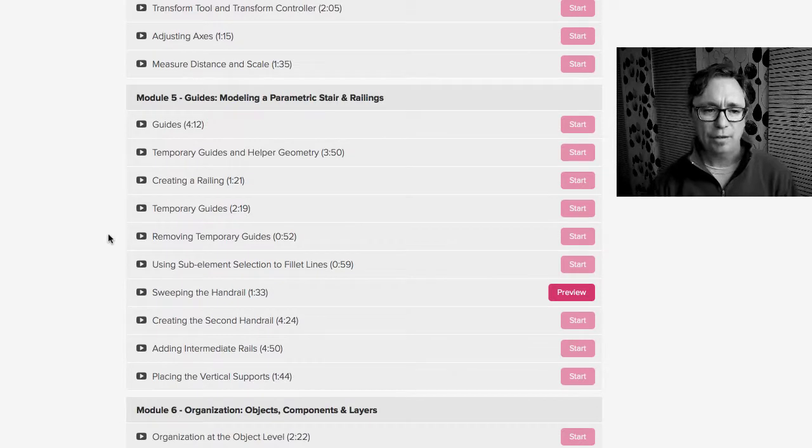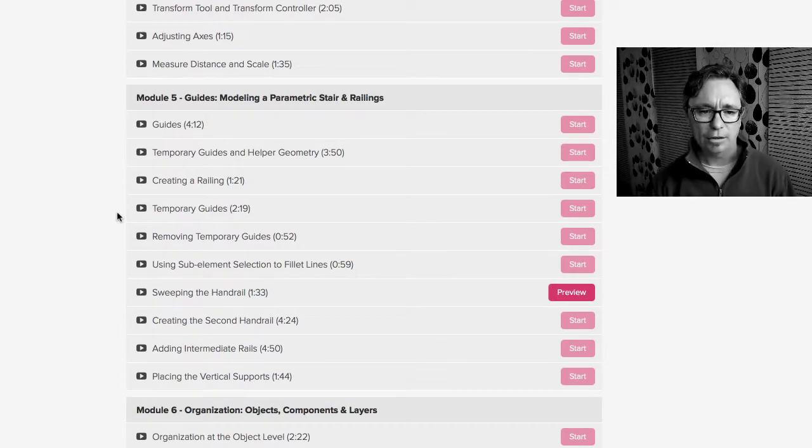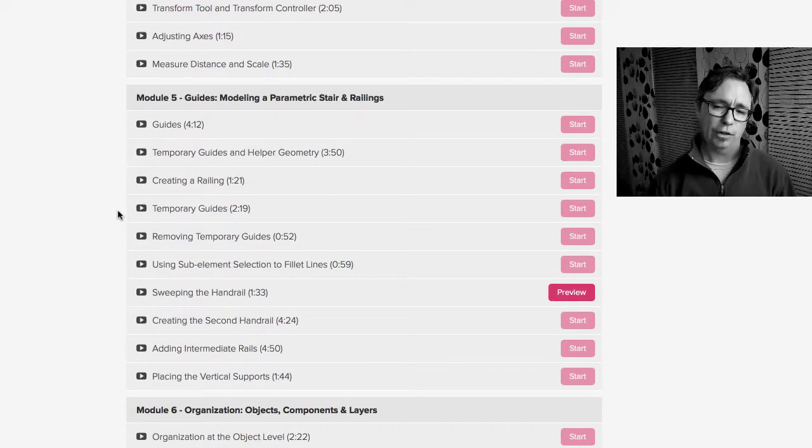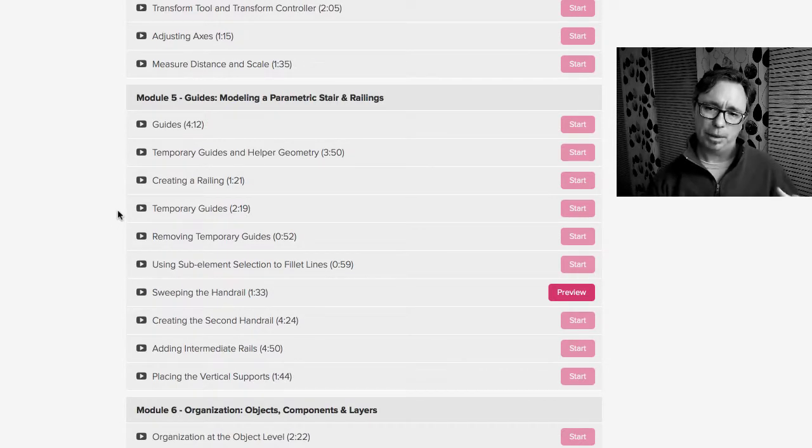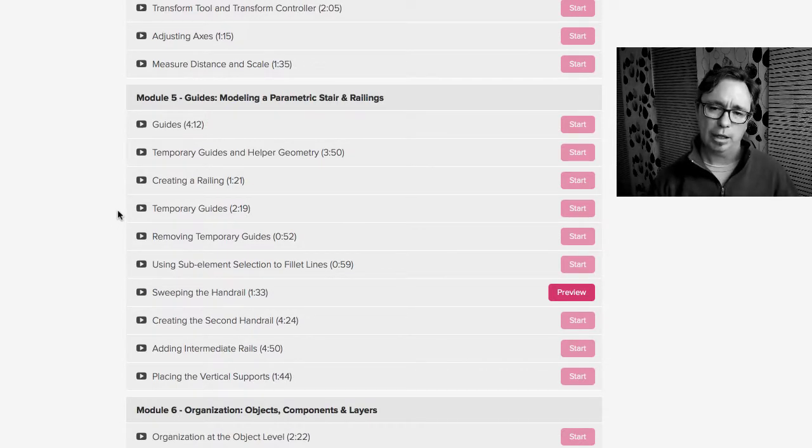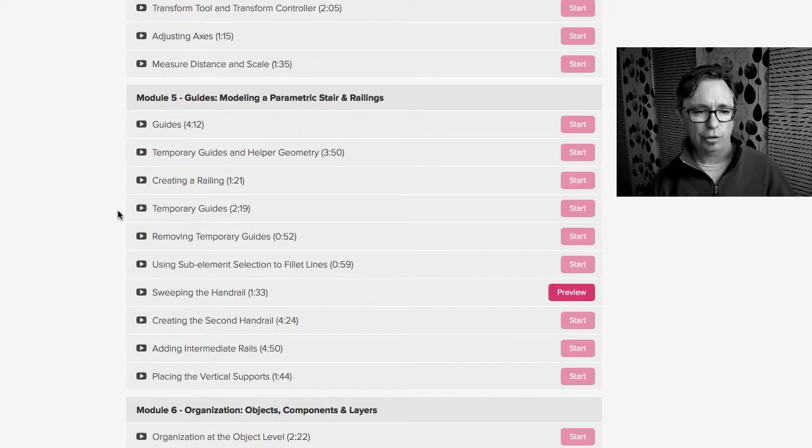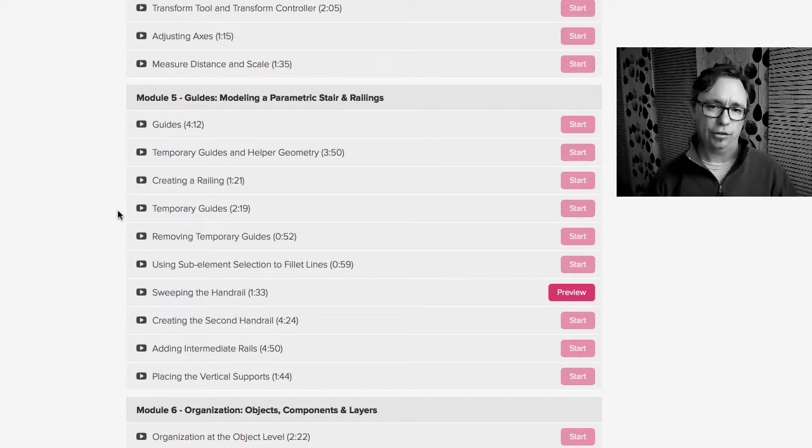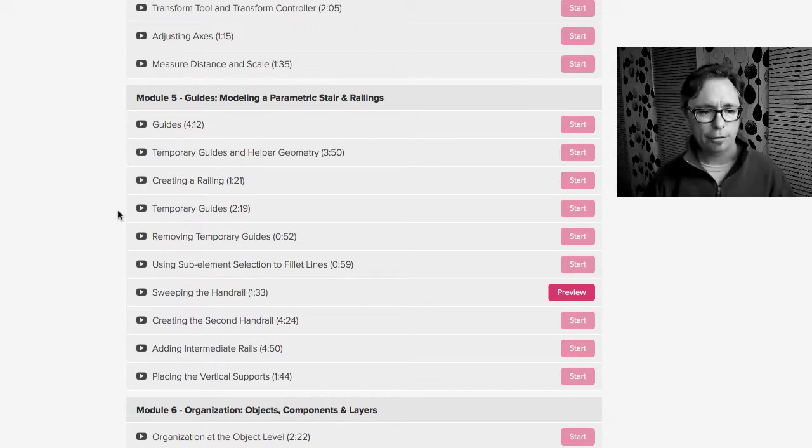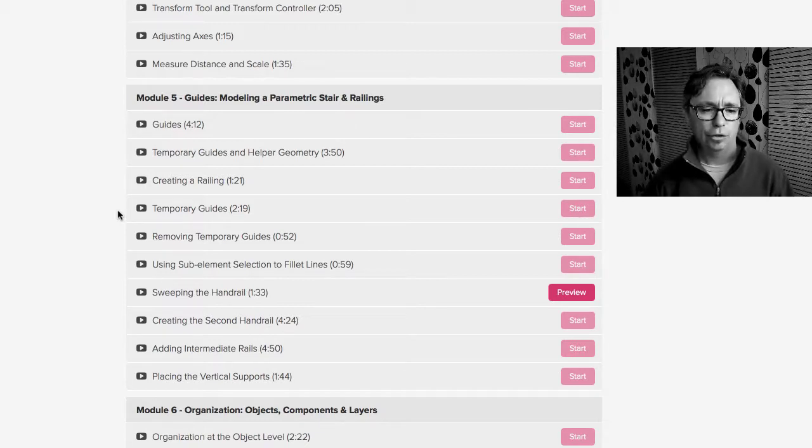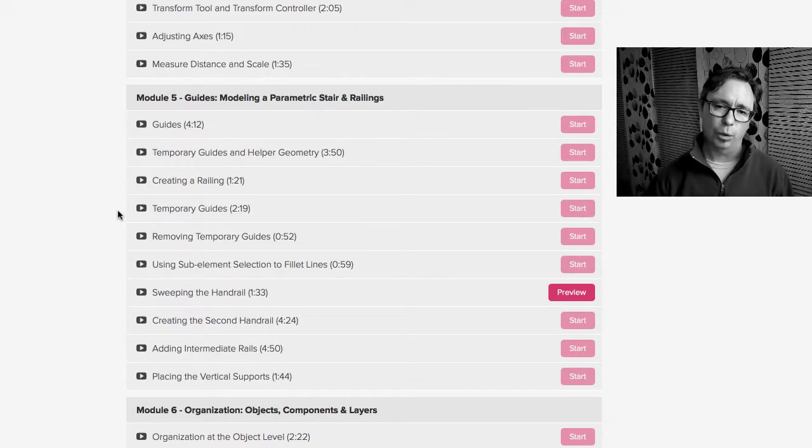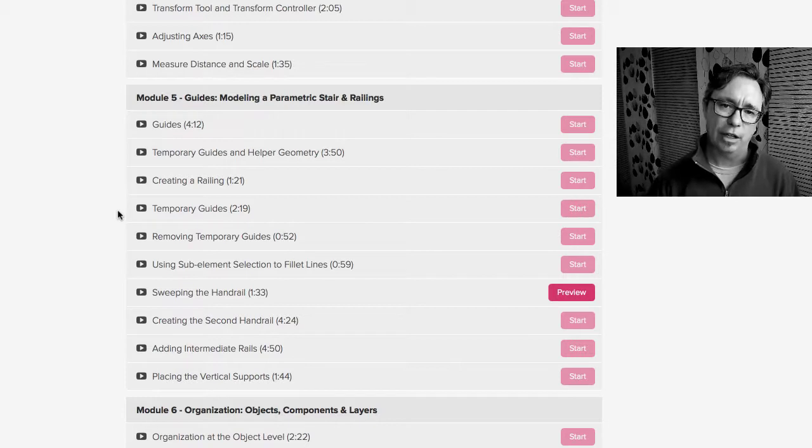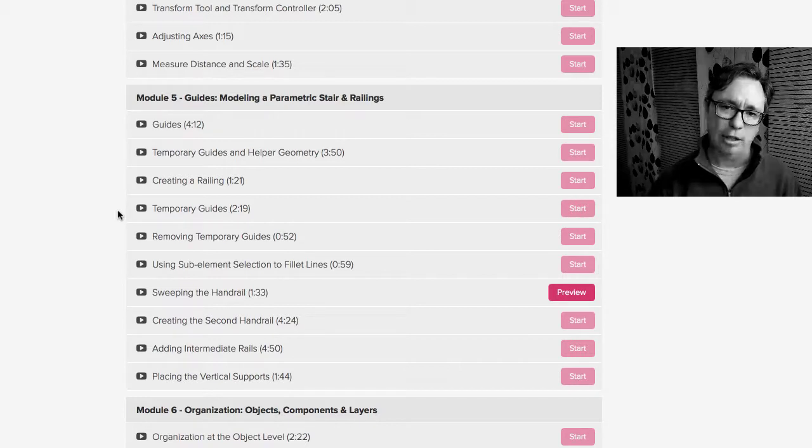Module 5 is all about guides. So I took a piece of this for one of the earlier previews that I just showed this week where we talk about the difference between permanent guides and temporary guides and how to turn those on and off and what to do with those.